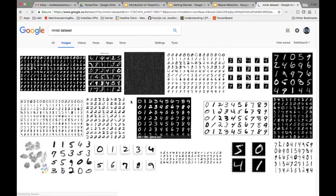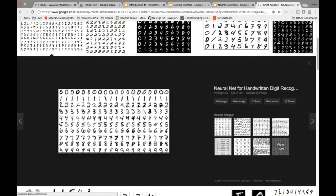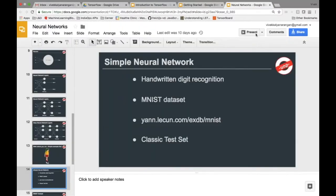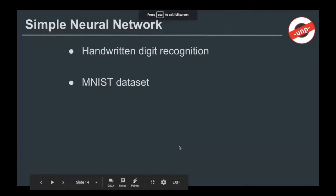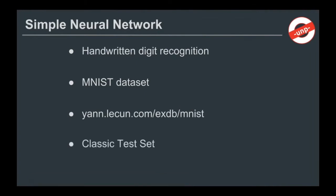Looking at the images, this is what a typical MNIST dataset looks like — it's a bunch of handwritten digits that I need to recognize. Given an image, can I guess what digit it is? This is what the MNIST dataset looks like. It's actually a pretty classic dataset in the neural network world — kind of the 'hello world' dataset of neural networks, a great getting-started dataset.